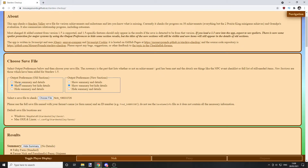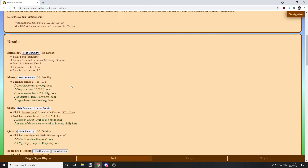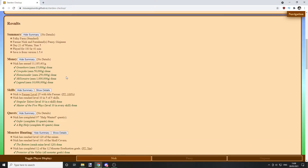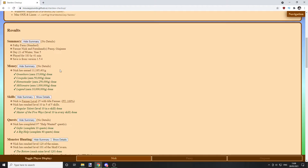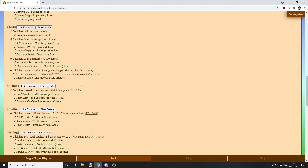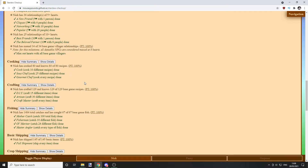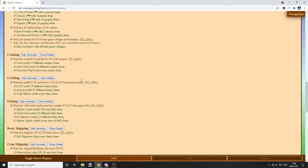From here you can choose whether you want to see spoilers. You can do 'Show Summary and Details' for both. For this tutorial, just in case you haven't done things and don't want spoilers, I've selected 'Show Summary' and 'Hide Details'.